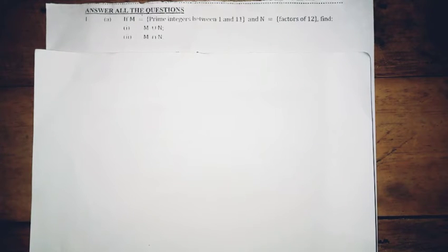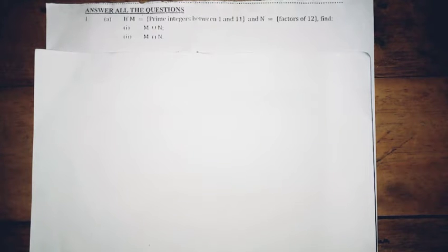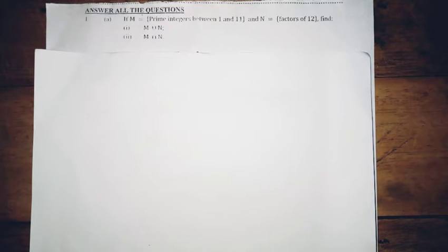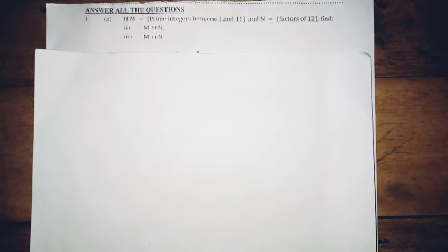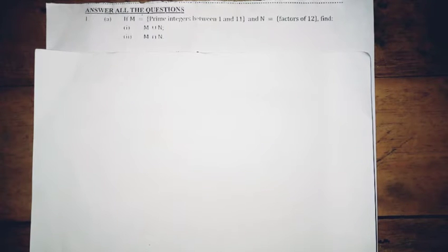Hello everyone, welcome to my channel. Today we are going to solve a lot of questions concerning certain operations, angles, algebraic expressions, rearranging of formulas. We are going to solve questions concerning inequalities, linear inequalities and fractions, factorization, and other stuff. So let's look at the first question.